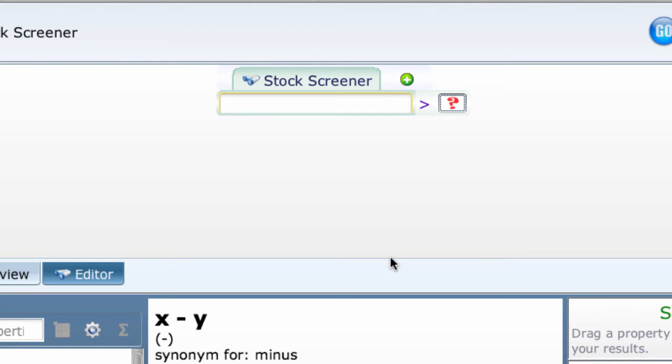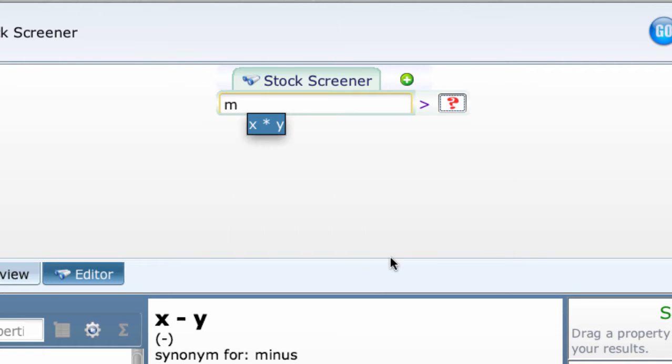We want to add a multiplier operator in the first box to multiply some properties together. Naturally, there are several ways to do this. One way, type MU short for multiplier in the box and select the x times y prompt shown.